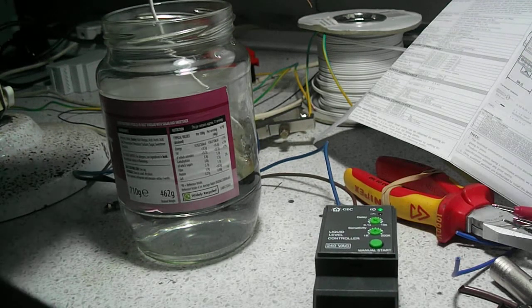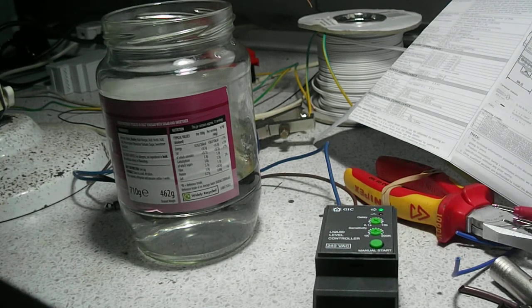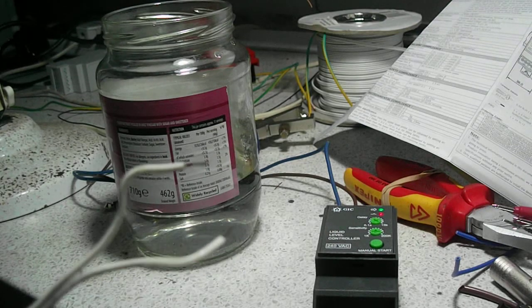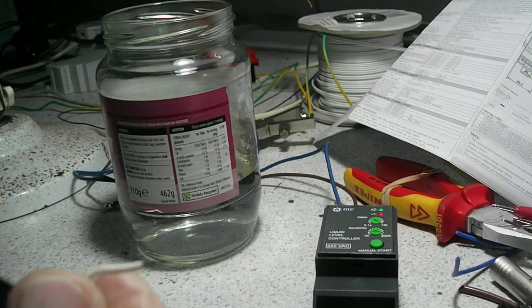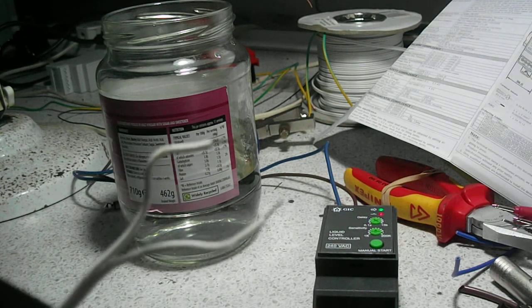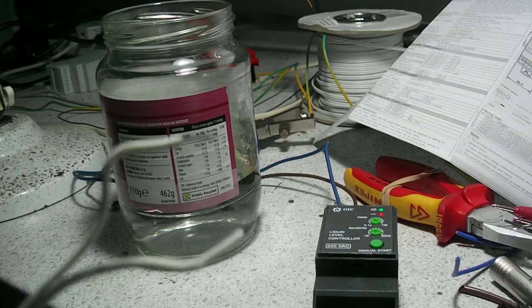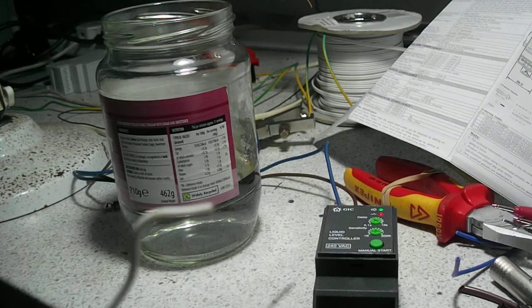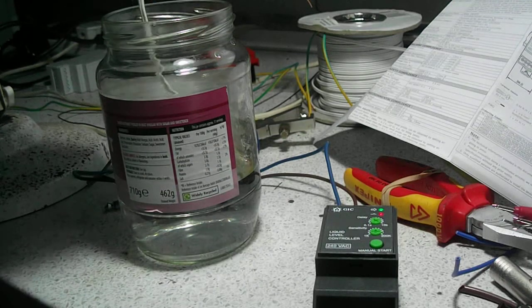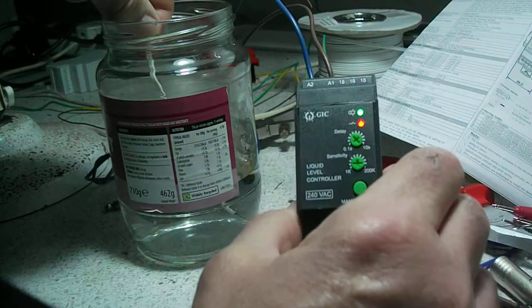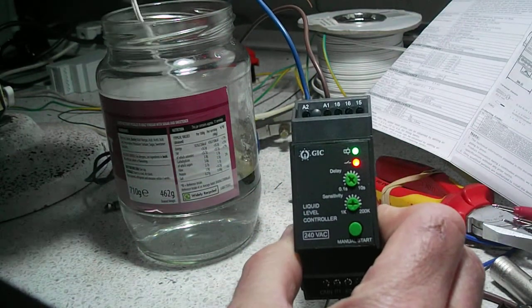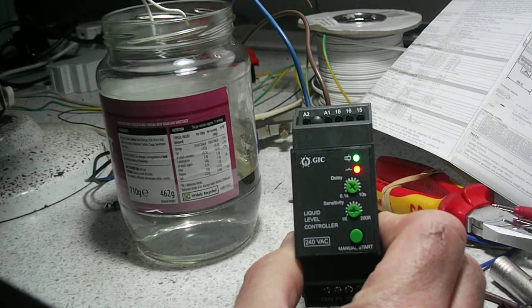So it's been tuned to have the contacts about 20 millimeters apart. If you dip that into the rainwater, which is what's in this jar at the moment, you'll see there that it goes off after a delay and it comes back on again.